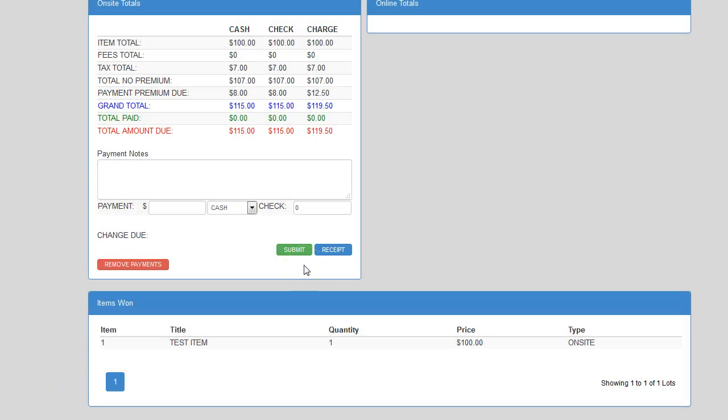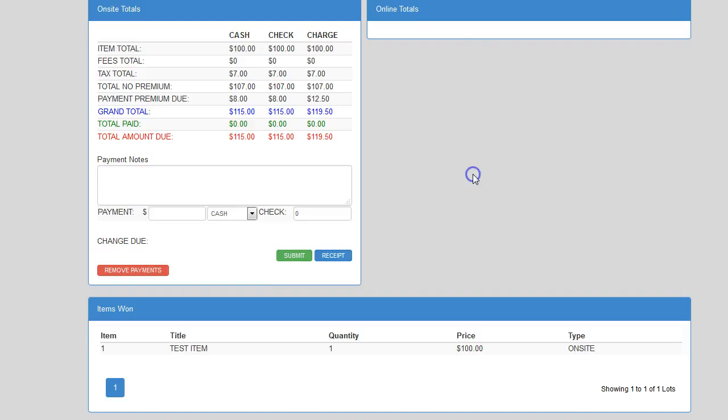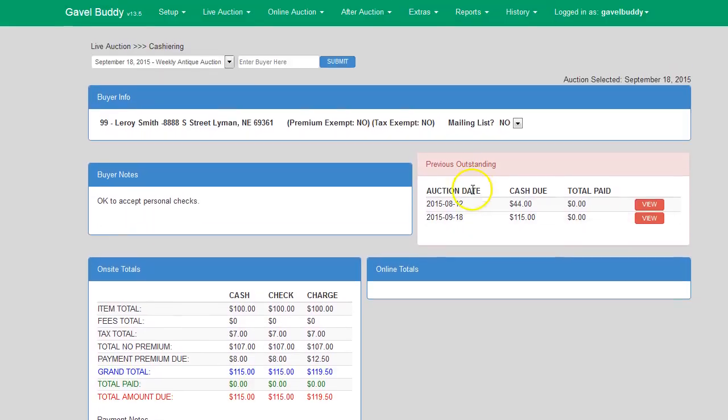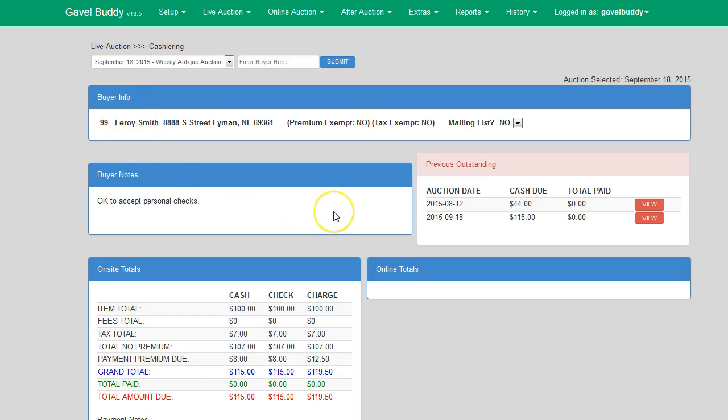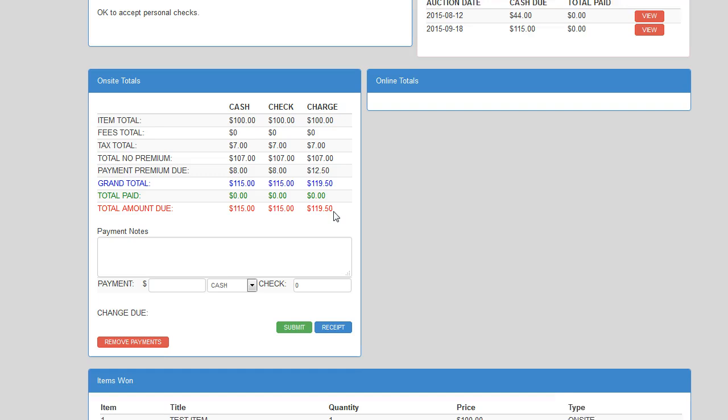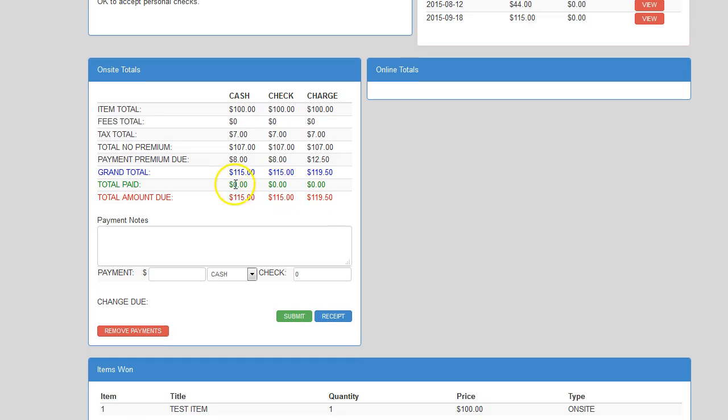Now that we have went over the basics of the cashiering screen, let us walk you through an example. So in this example, on September 18th, buyer number 99 had purchased some items. So they come to the cashier and they say, I want to pay with cash and I want to pay with check.